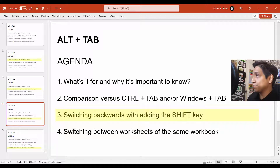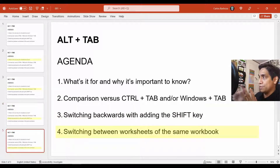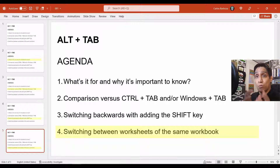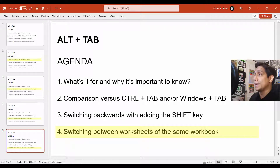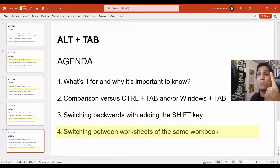The last point is probably my favorite part of this keyboard shortcut: the same way you can switch between applications or between workbooks and applications — like a browser or another software — you can also use Alt+Tab to move between two or more worksheets of the same workbook. The only thing you have to do is open a new window.